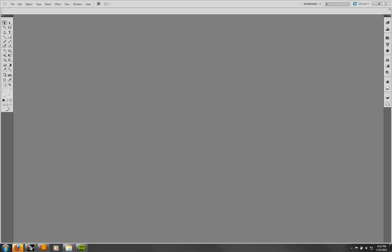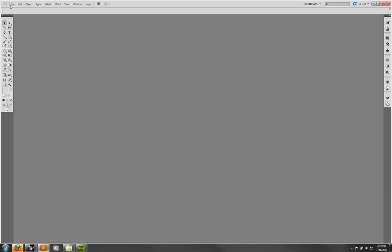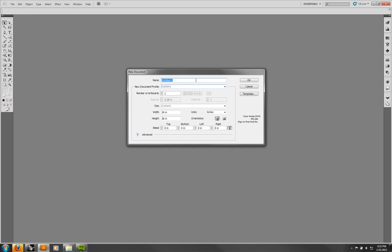When you first launch the program — this is the PC version, which is very similar to the Macintosh version, though the keys and some layout options will be different — you'll want to start making an artboard, which is the space you're going to be working in. That's what they call it in Adobe Illustrator. So you go to File > New, and then you can do your settings for your document.